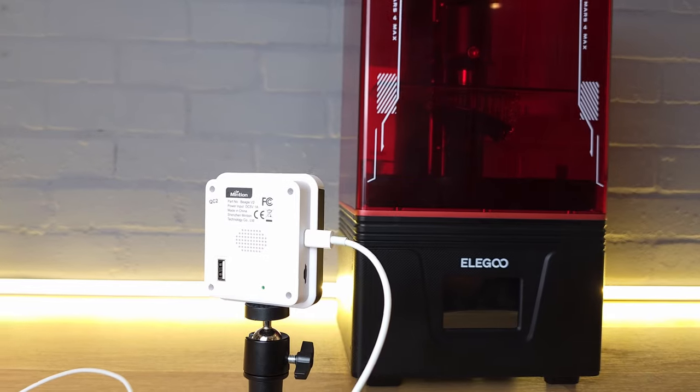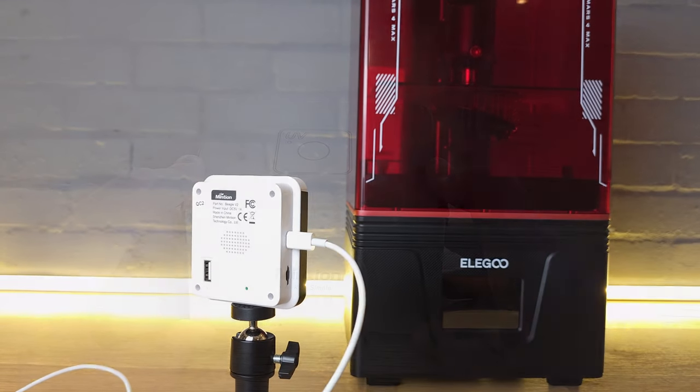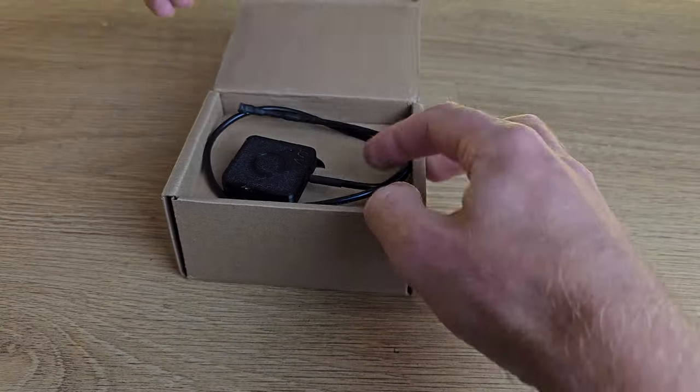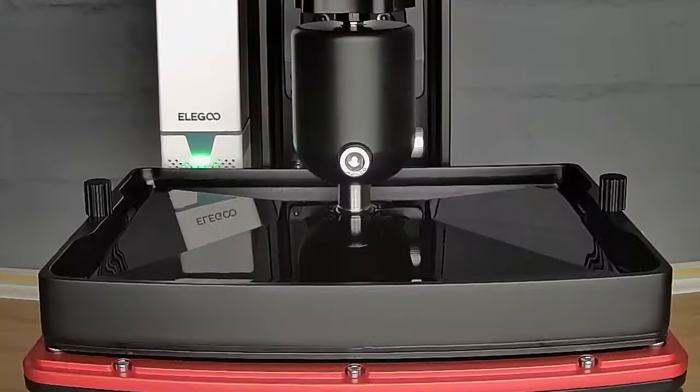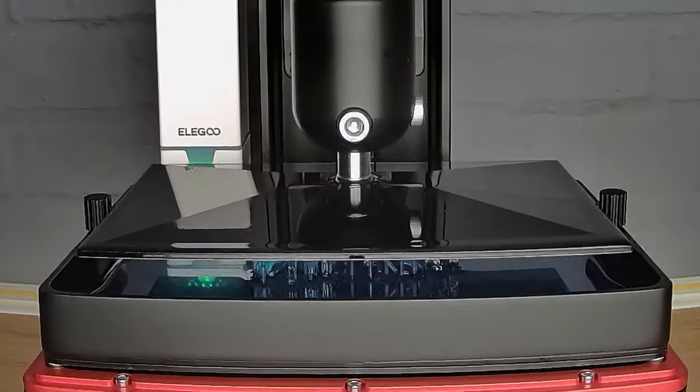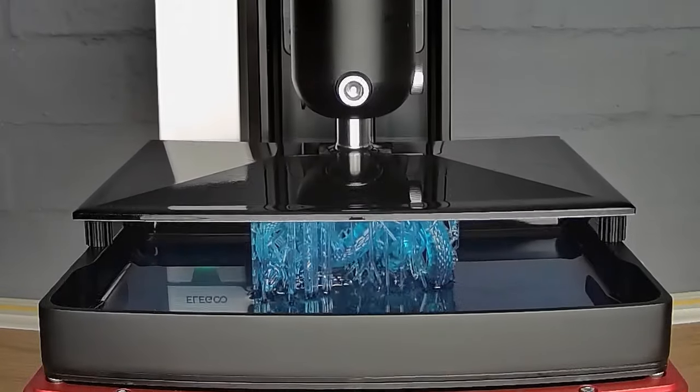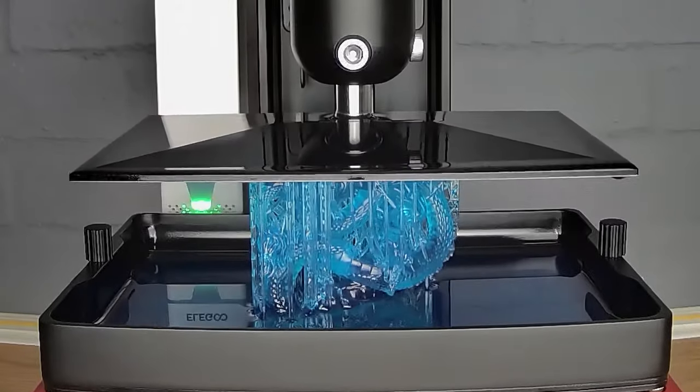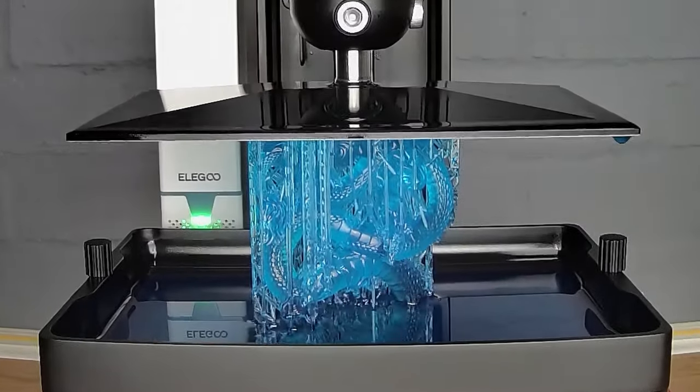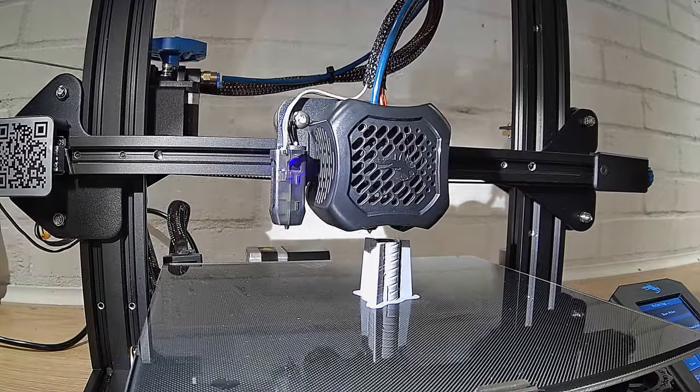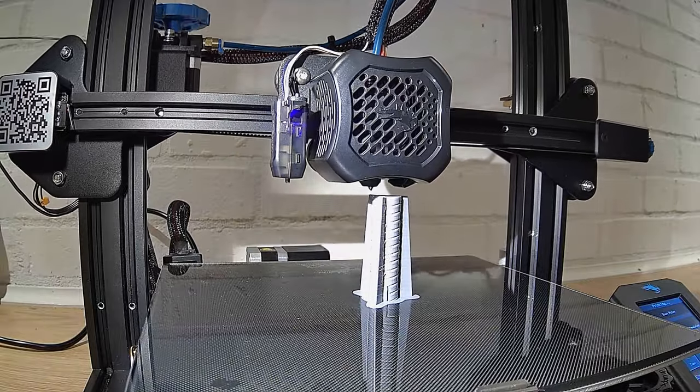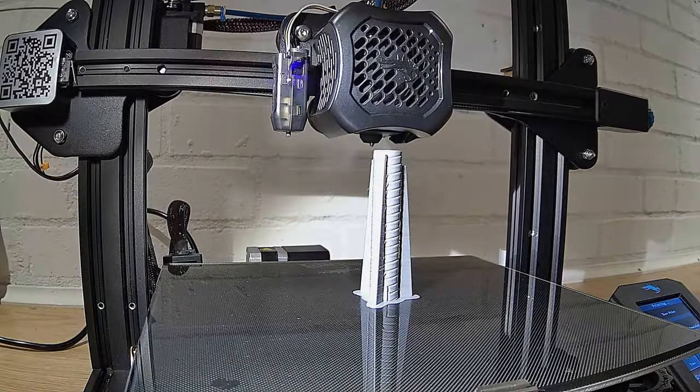Whilst the Beagle cameras can't actually control a resin printer, with the addition of a UV sensor, the Beagle 2 can create time-lapse videos using the UV light pulse as a trigger for the pictures. Time-lapse videos on an FDM printer are really well handled too.